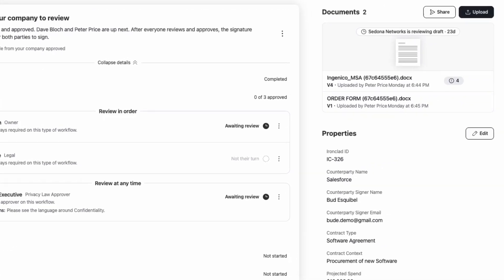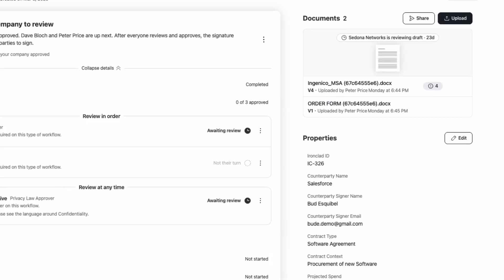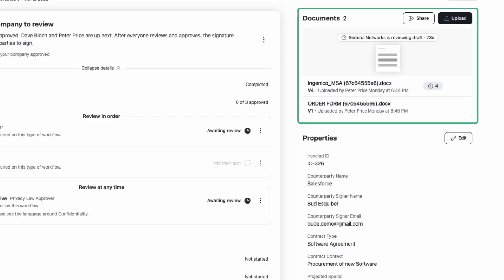Previously, documents were scattered across various sections, making it harder to keep track. Now, the new documents section brings everything together in one centralized place. No matter how the contract entered the workflow—whether it was generated from a template, uploaded manually, or forwarded via email—it's all right here, organized, streamlined, and easy to access.